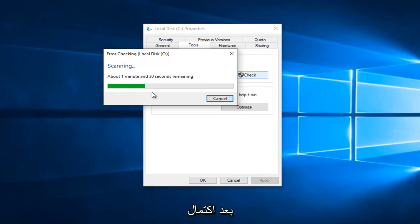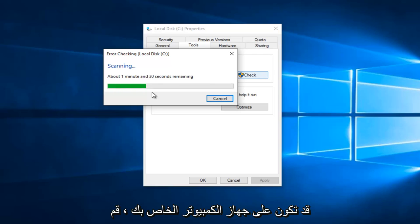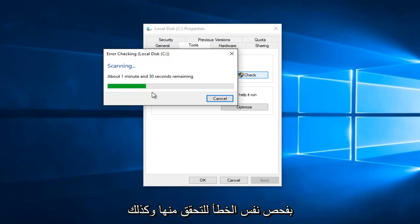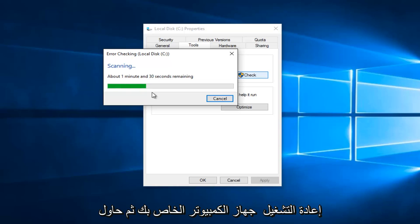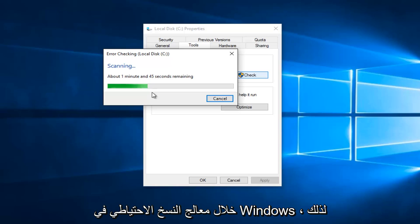After the scan is complete, I would recommend checking out other drives that might be on your computer. Do the same error checking scan with them as well. Restart your computer and then try to create a backup again through the backup wizard in Windows.